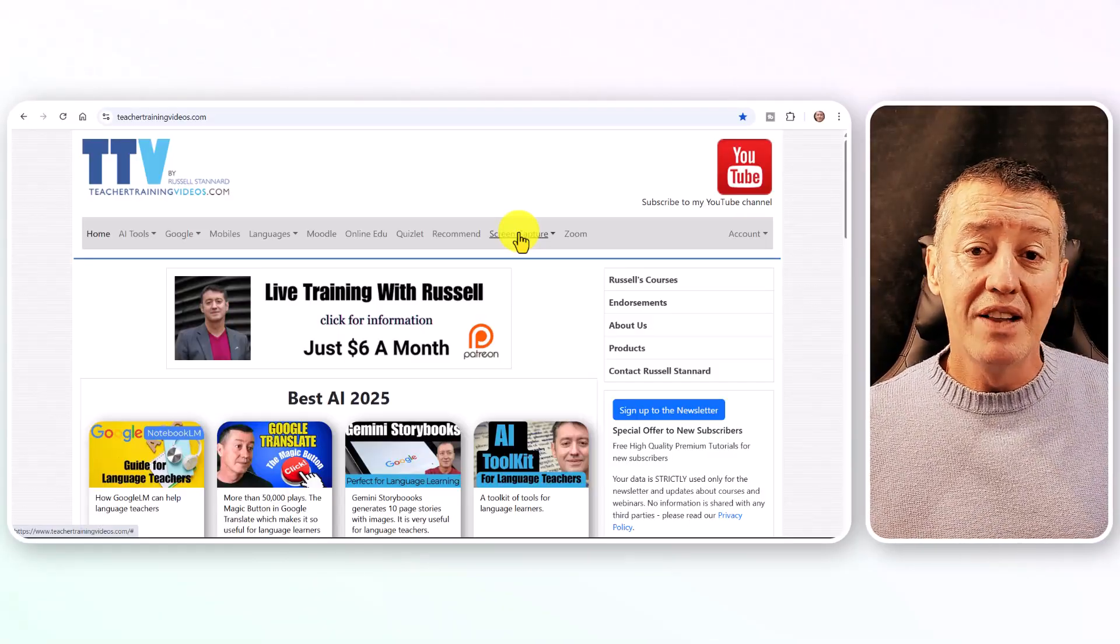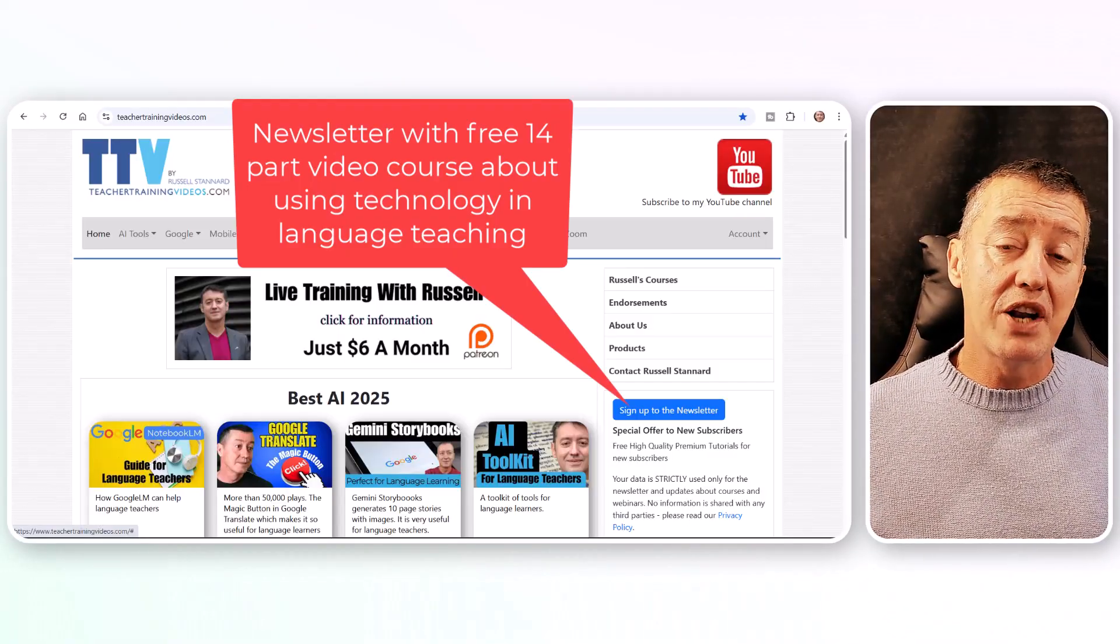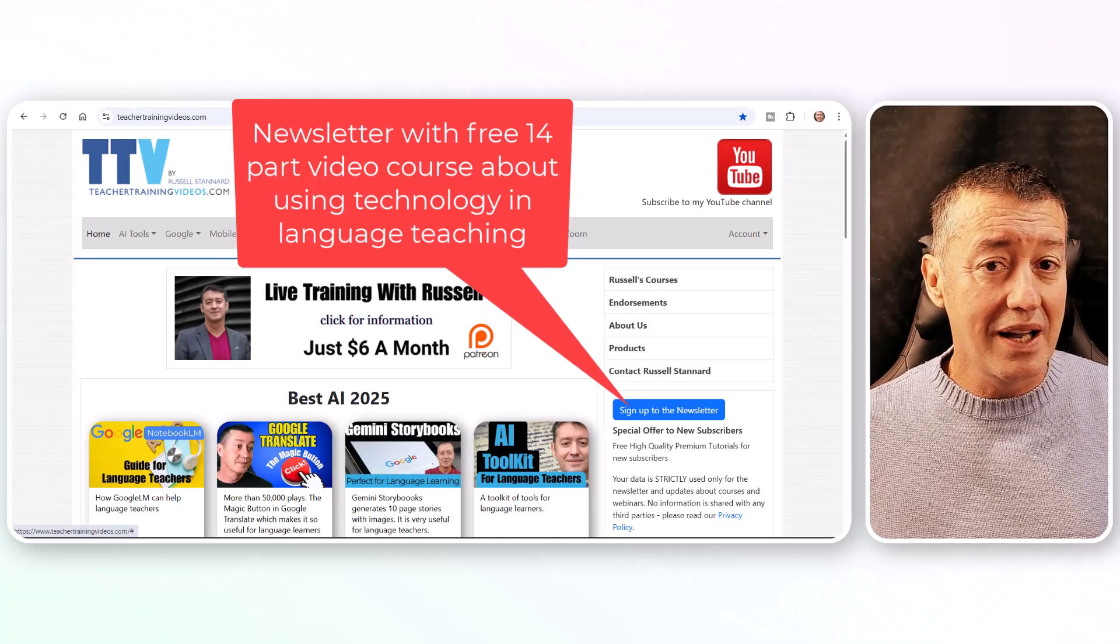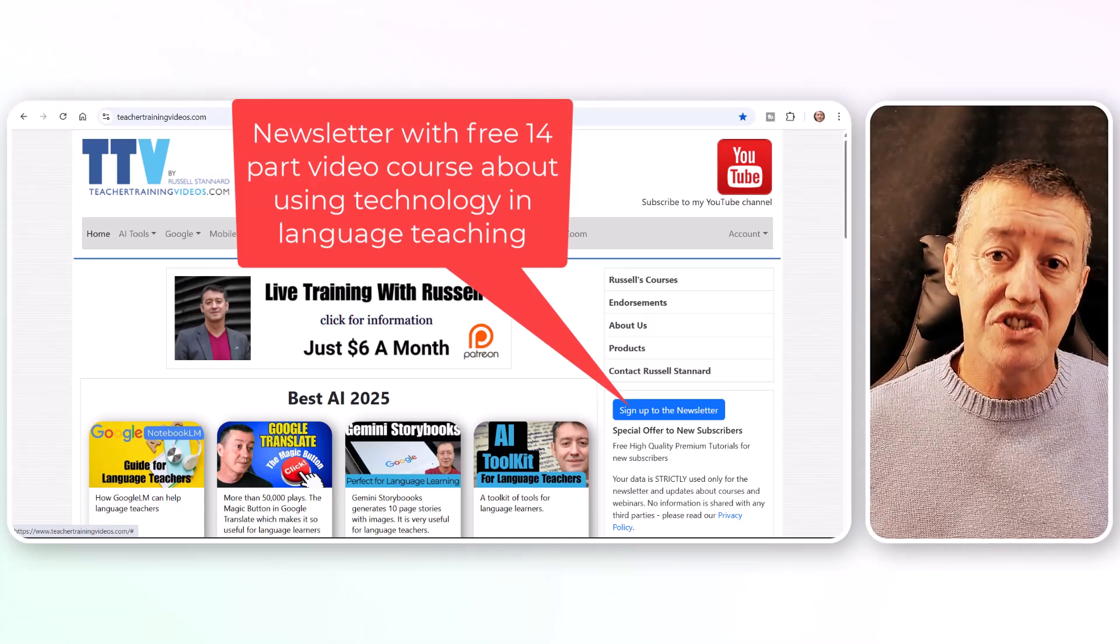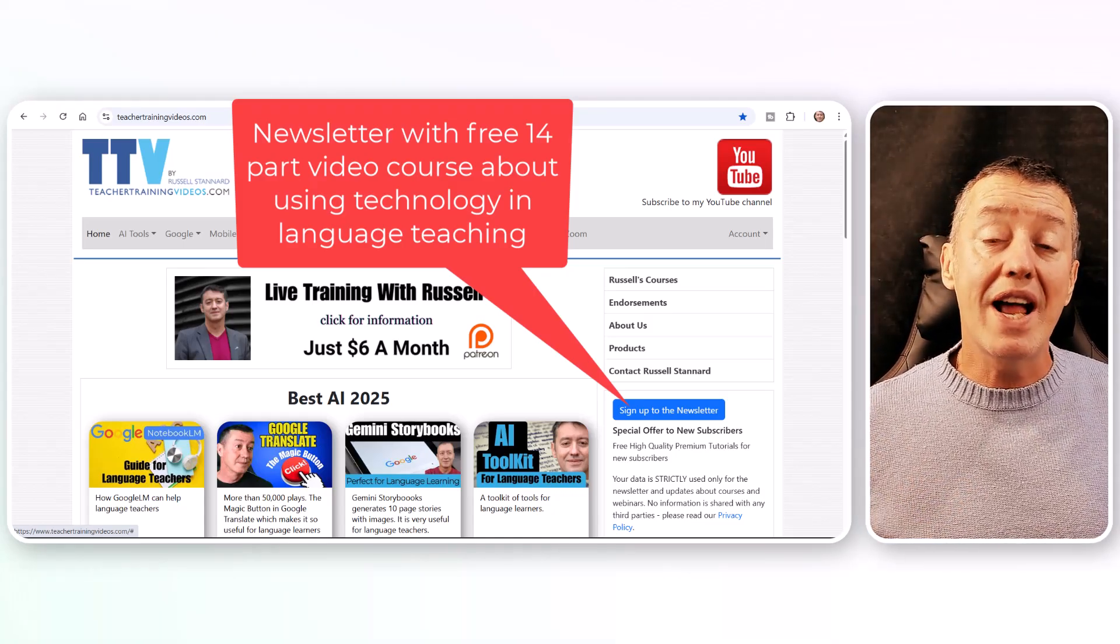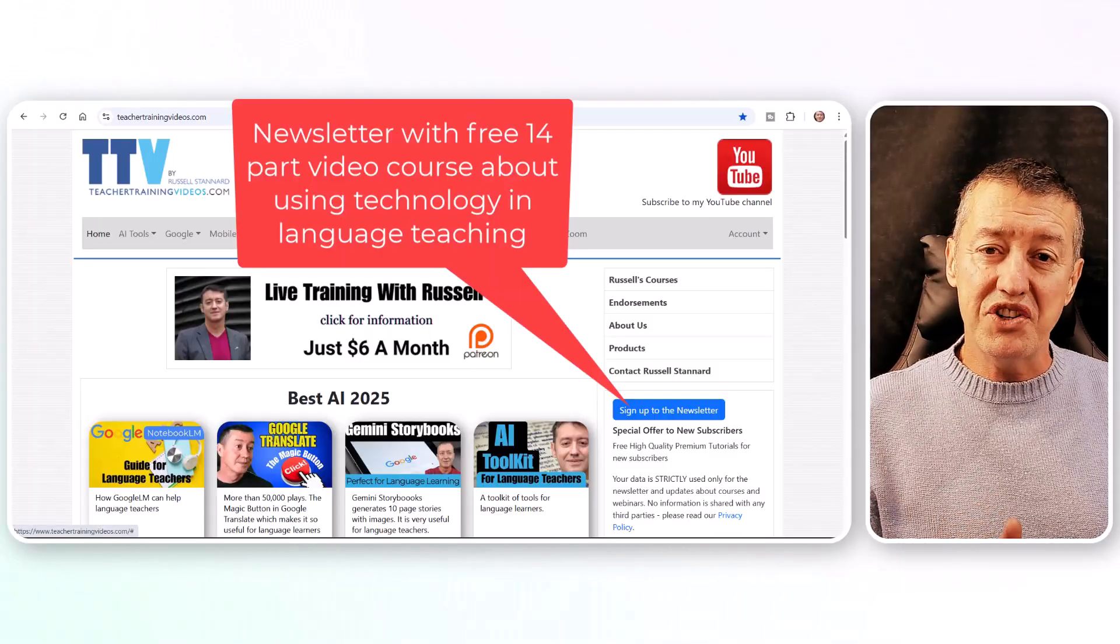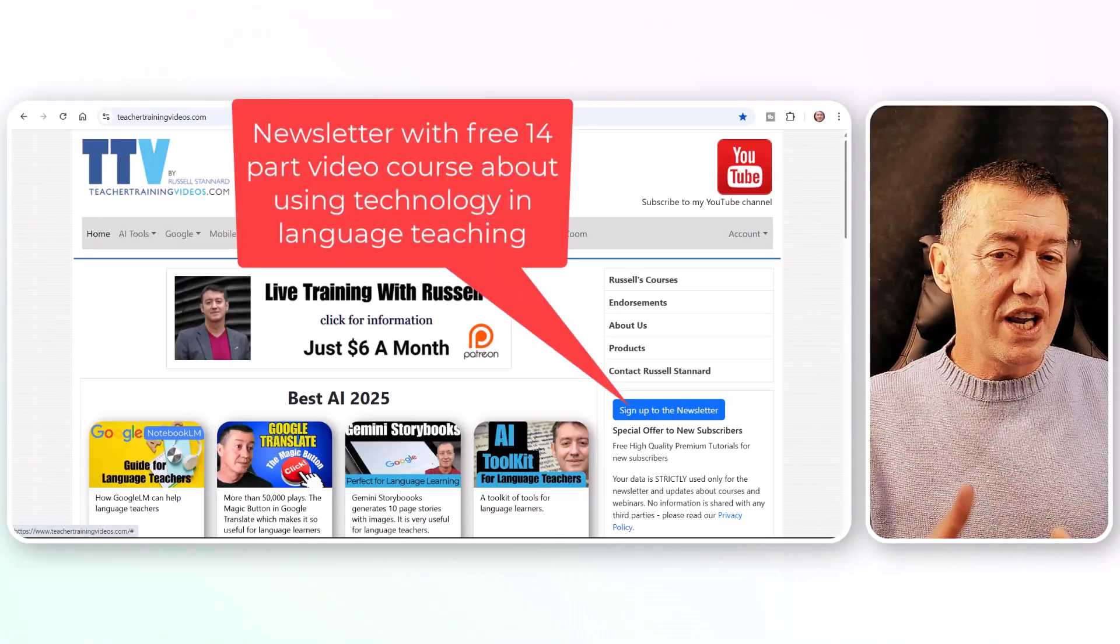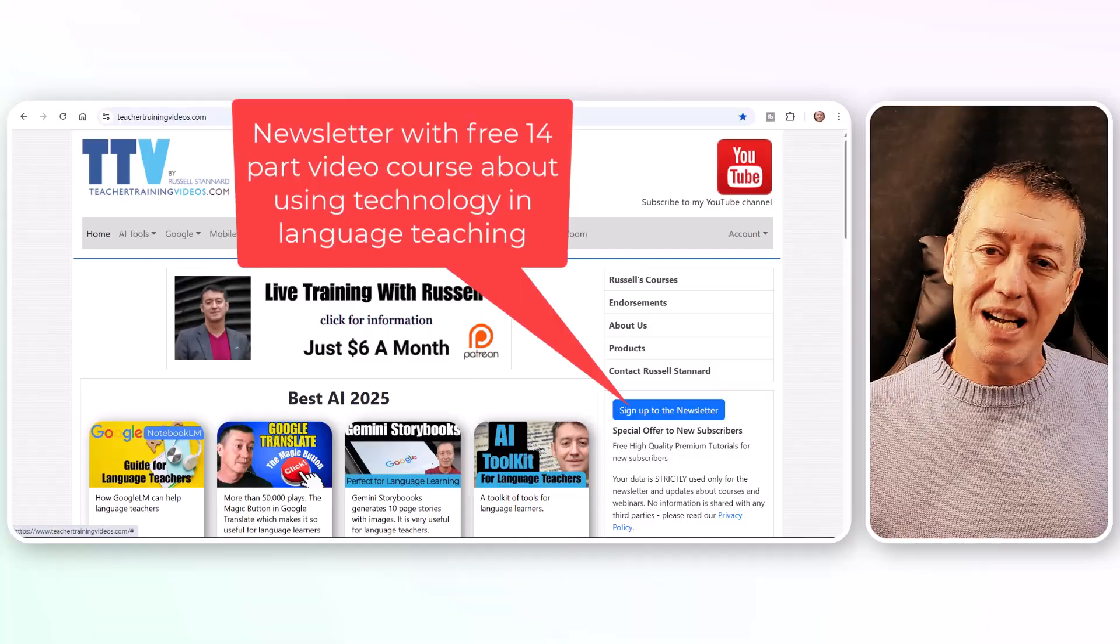If you're a teacher and you want to learn more, then I highly recommend my newsletter. It's very popular—there's about 10,000 teachers signed up. And if you sign up to the newsletter, you will actually get a free 14-part course where I highlight some of the best technologies that you can use in teaching and learning.